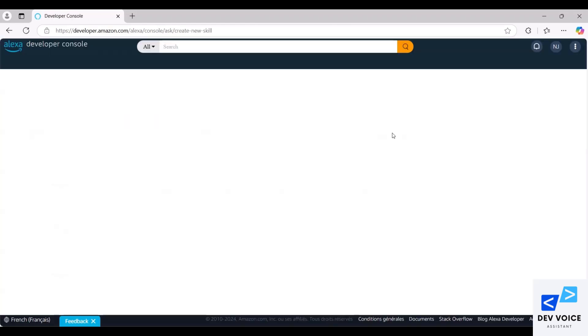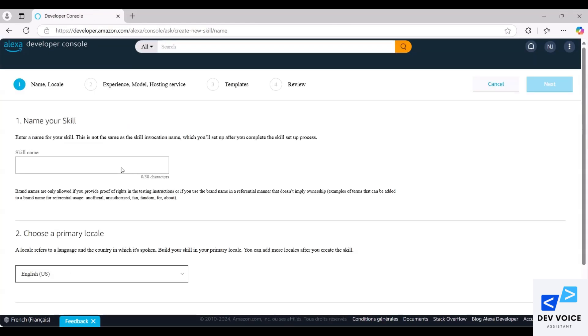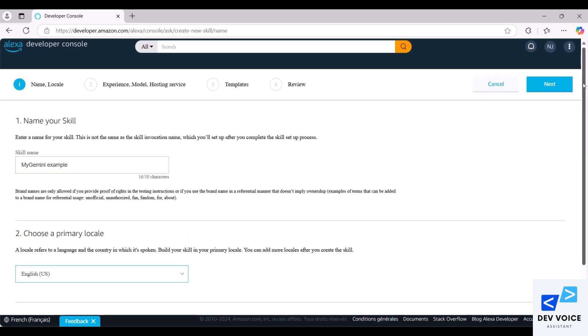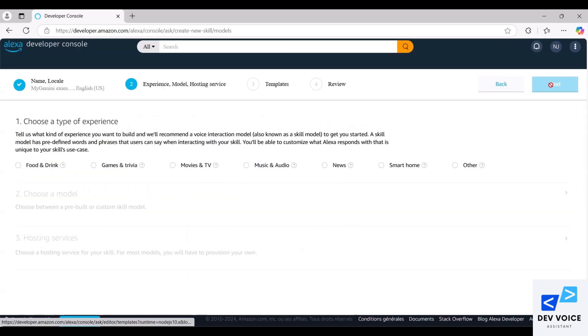First, go to the Alexa Developer Console website and click on the Create Skill button. Next, enter your skill name, here my Gemini example. Select your preferred language and click the Next button.